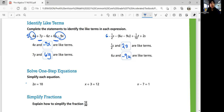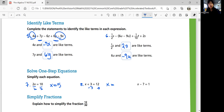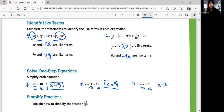Number 7, simplify each equation. For 2x equals 10, divide both sides by 2 — that will undo the multiply-by-2 factor — so x equals 5. Number 8, x plus 3 equals 12: subtract 3 on both sides and you get x equals 9. Number 9, x minus 7 equals 1: add 7 on both sides and you get x equals 8.